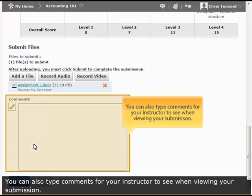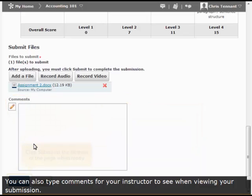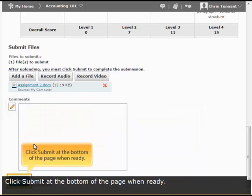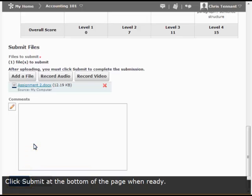You can also type comments for your instructor to see when viewing your submission. Click Submit at the bottom of the page when you are ready.